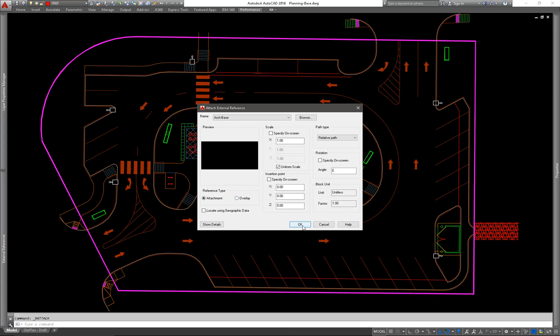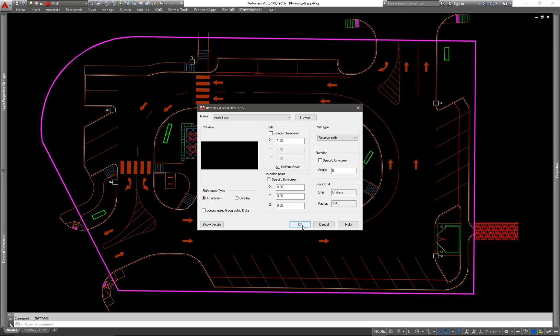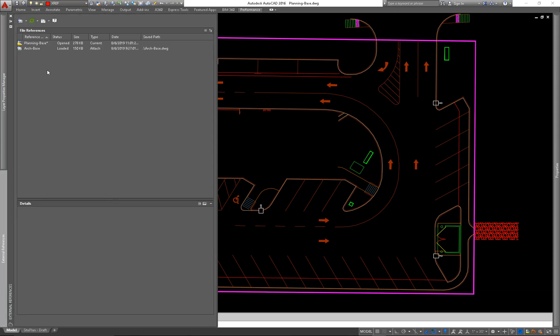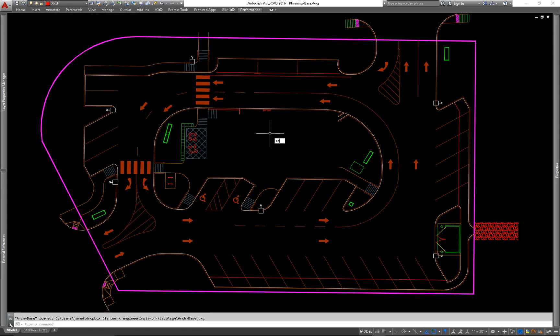So everything's set to 0, 0. I'll hit OK. But what's this? It doesn't appear to have been brought in, but it says it did. So what I do to find it is I'll zoom to the extents and back out a couple more times. And I can see that's it. It's over there floating in the middle of nowhere.